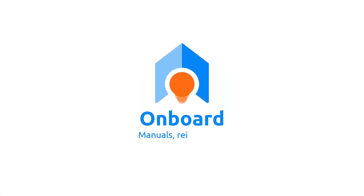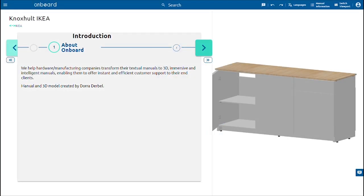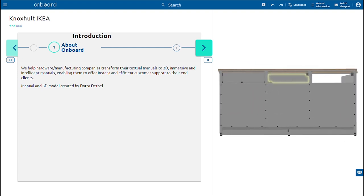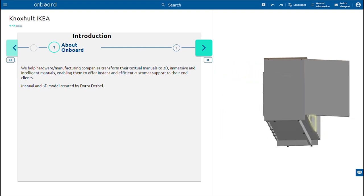Welcome on board everyone! Today we will be assisting you with assembling your IKEA Noxholt using 3D Smart Manuals. Make sure to follow us on socials. Links down below.